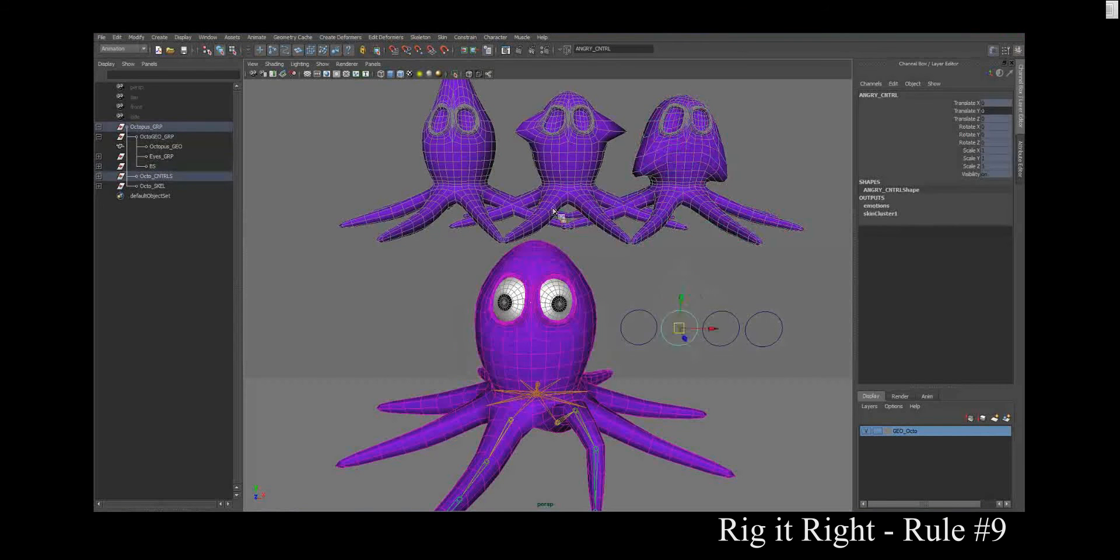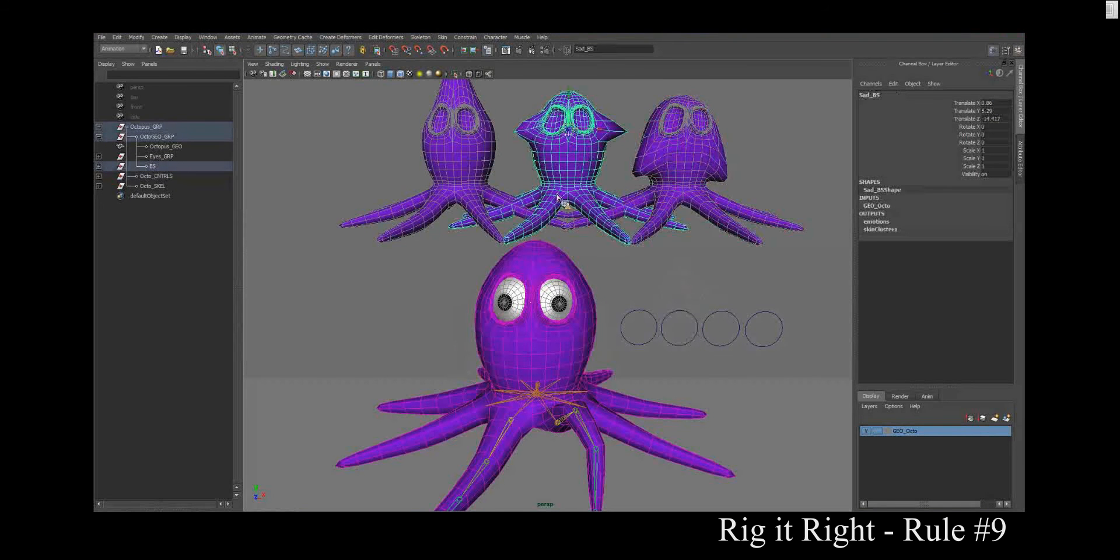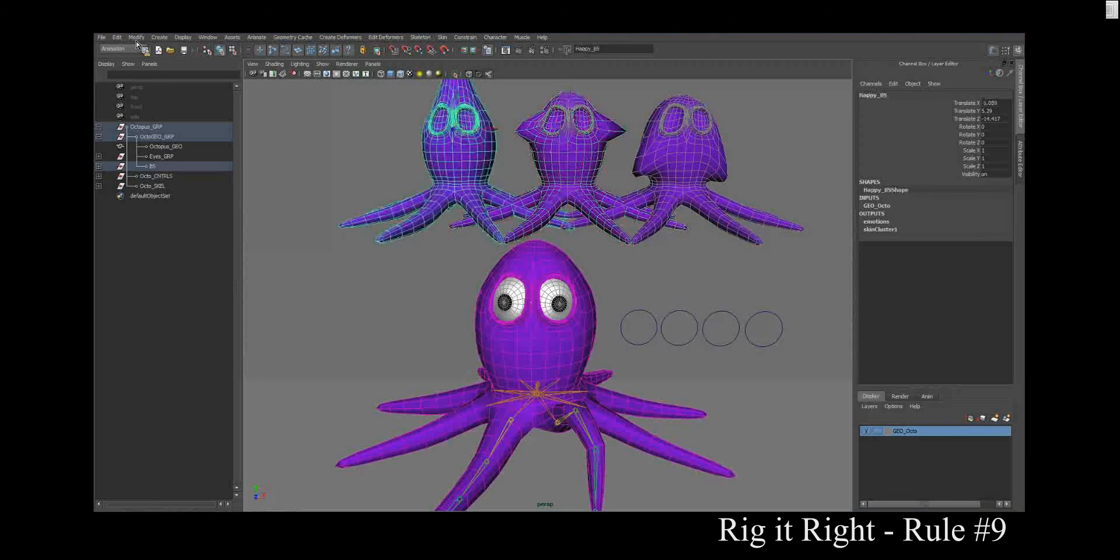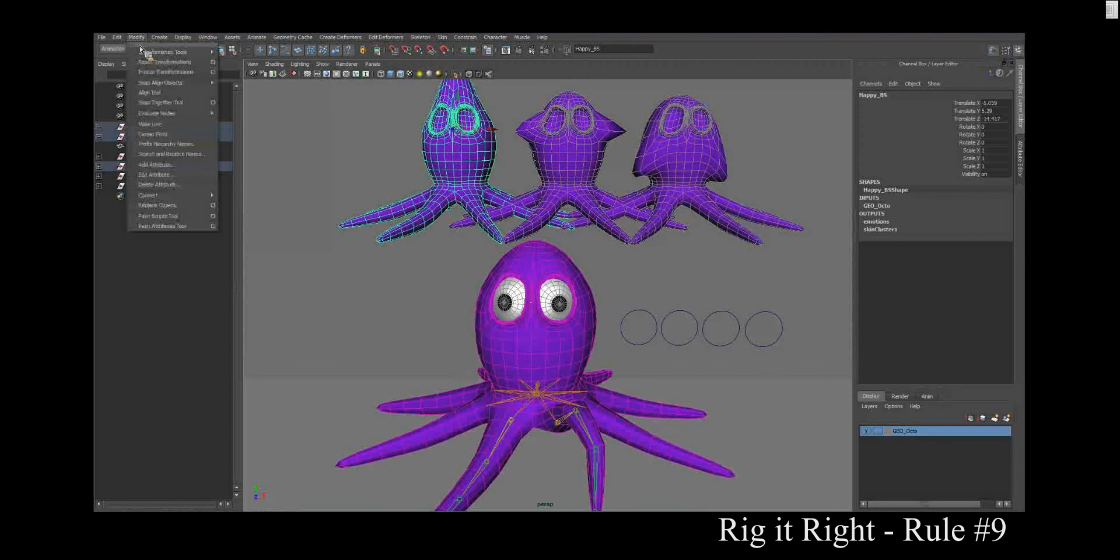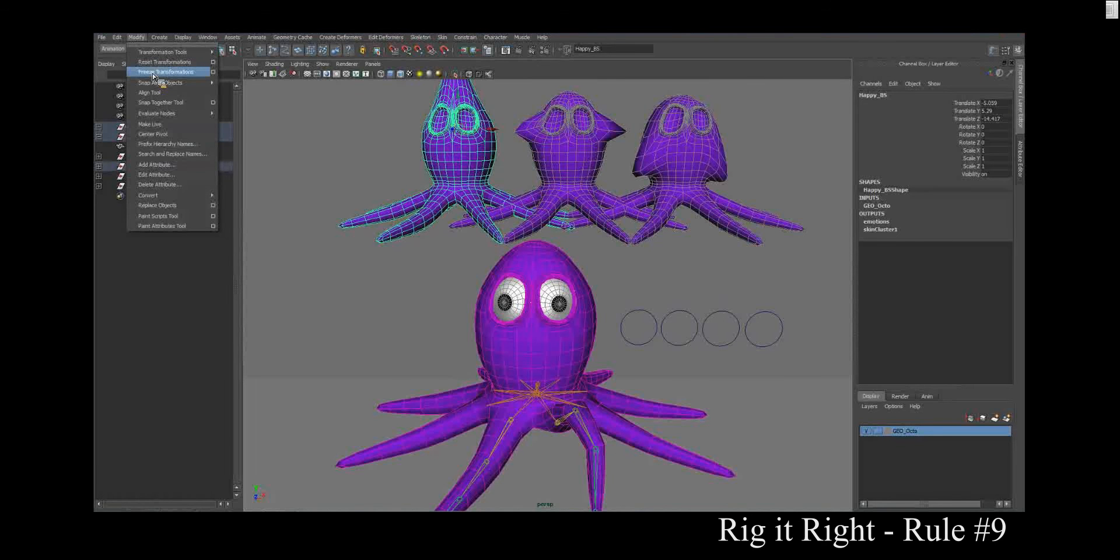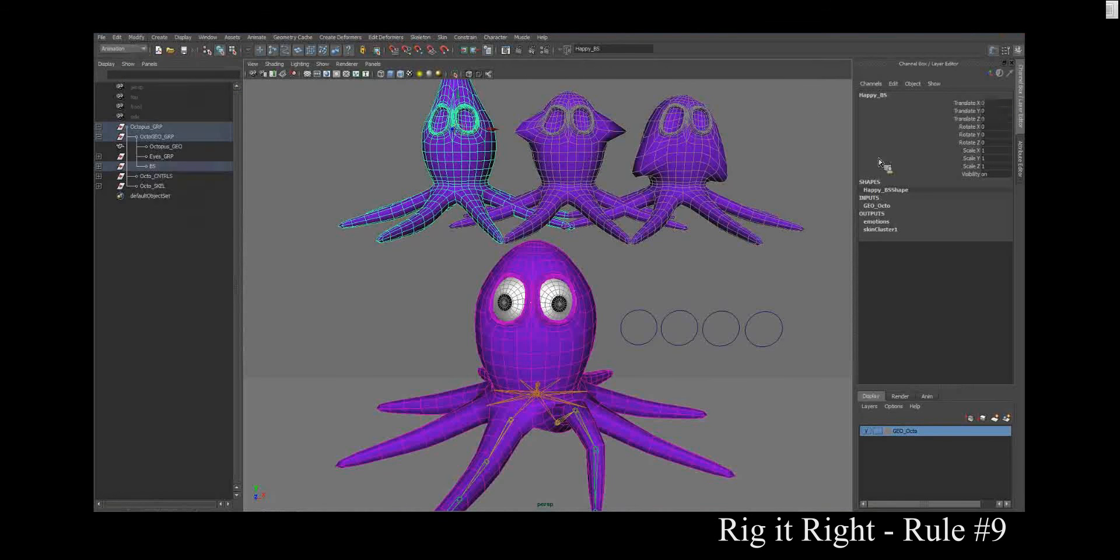What happens if you freeze transformations? Let's see. I'm going to select that blend shape back there and modify. Freeze transformations. Notice negative five, five, negative fourteen. Two zeros.